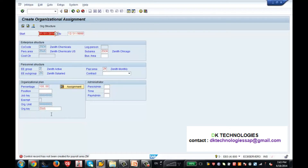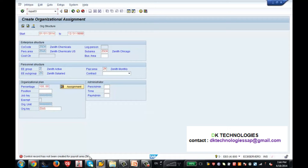Now let us first overcome this error. To overcome this error there is a transaction code specifically for it - the control record has not been created for payroll area ZM. I will take this particular topic in a separate lecture, but just to overcome this error here, follow this step: enter /o PA03 - not PA30, PA03. What is PA03? PA03 is the transaction code to go to the control record. I press Enter. I use /o because I don't want the current screen to be disturbed.